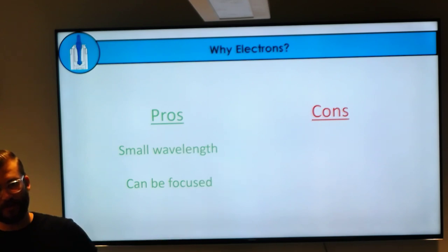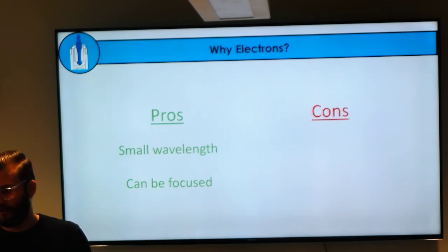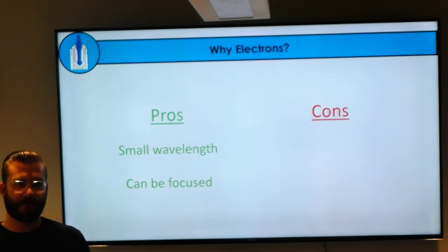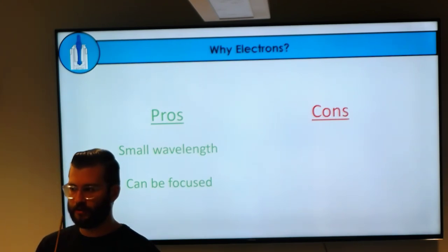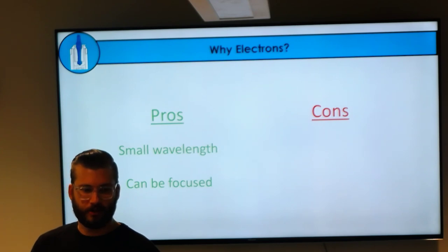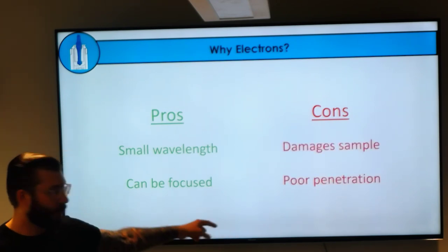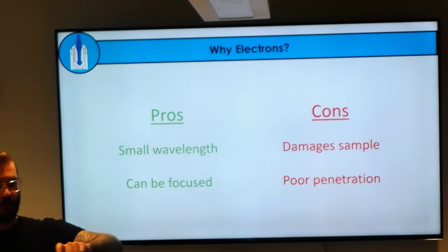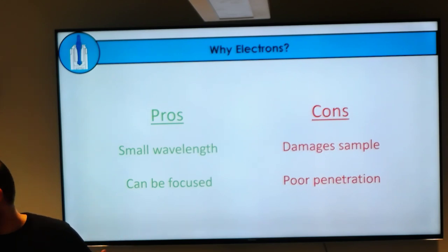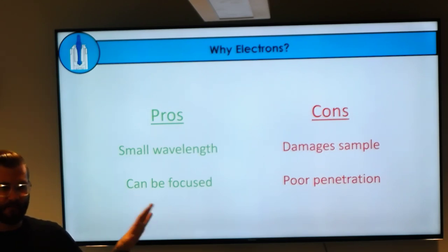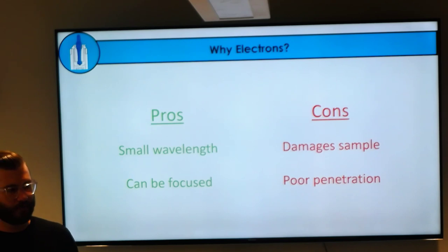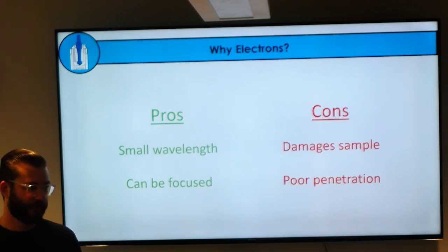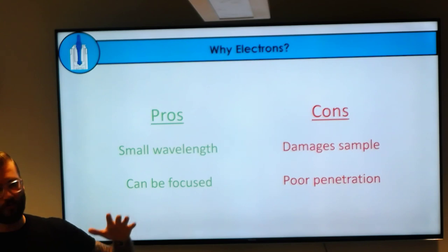What are some cons—things that make electrons tough to work with? Damage: they interact with things; their negative charge interacts with atoms and can destroy your samples. Also, poor sample penetration—they have very short scattering cross-sections. At our sort of maximum speed, 500 nanometers, half a micron, is the theoretical limit. As the sample gets thicker, you lose resolution and get more inelastic scattering events.